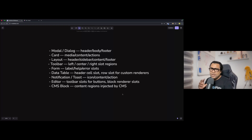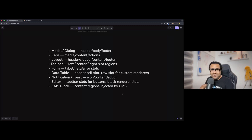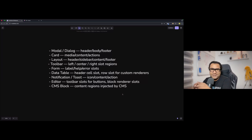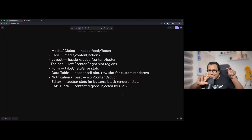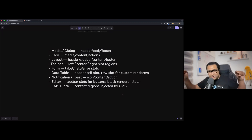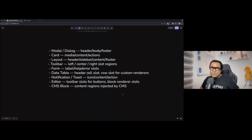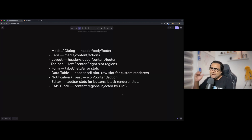Forms can have label, help icon, and error level slots. Data tables are a great use case with header cell slots, row slots, and custom renderers — widely used in well-known grid libraries. Notification toasts can have icon, content area, and closable slots. Editors can have toolbar button slots. Even CMS content regions injected by the CMS can use this pattern.